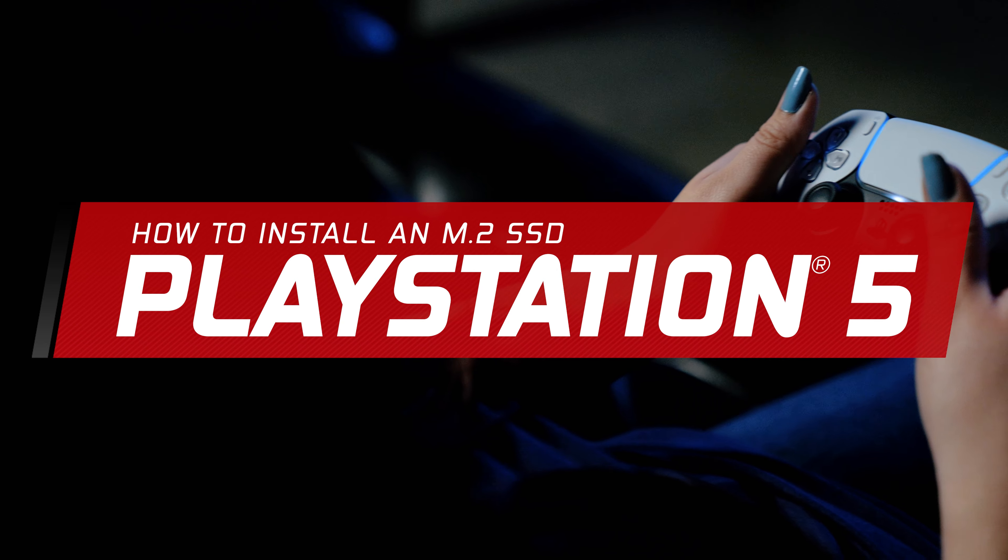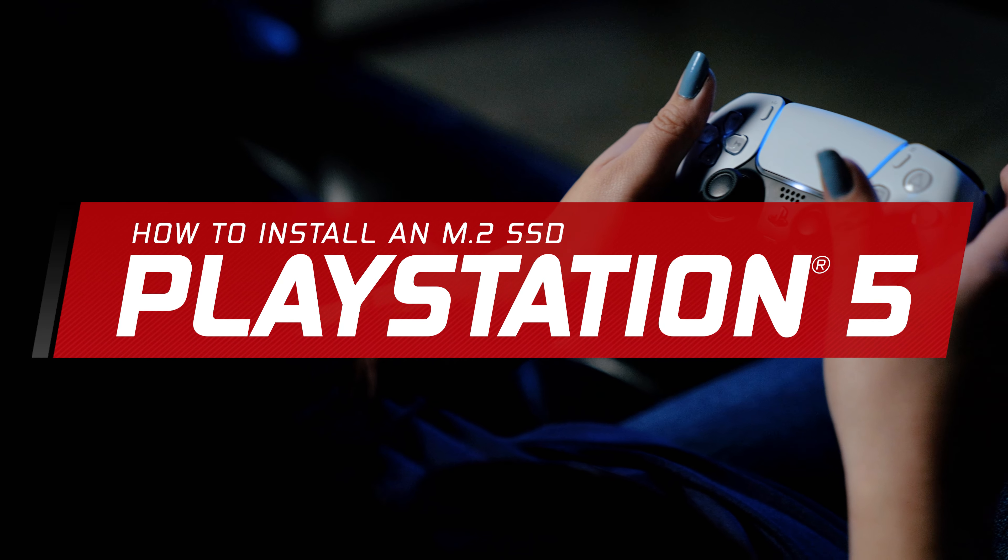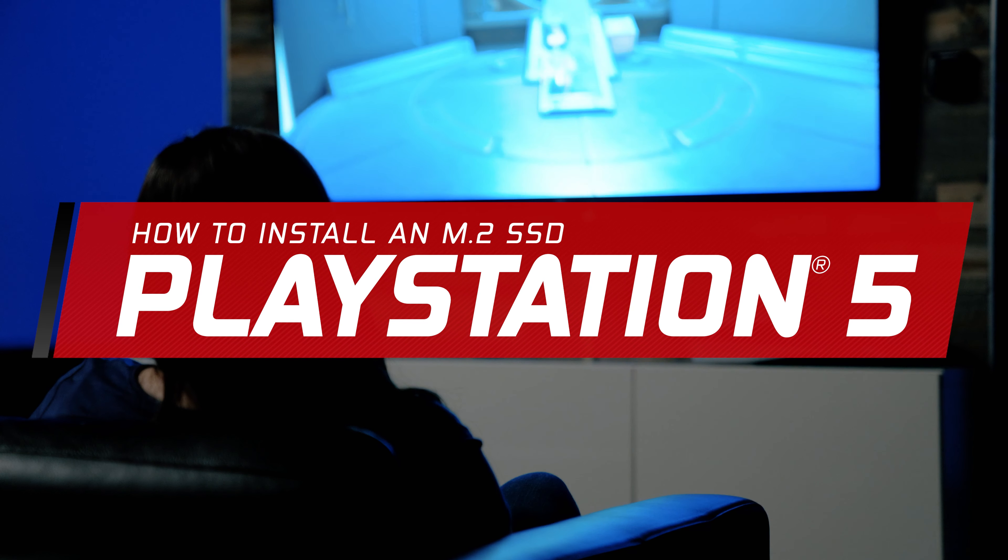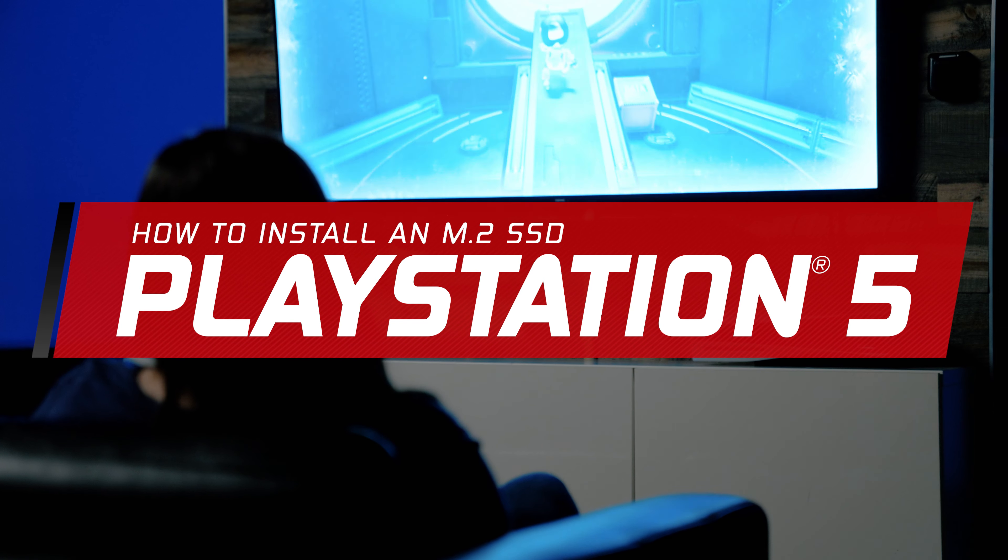We hope you find this walkthrough useful. If you need assistance, please contact Kingston's technical support team.